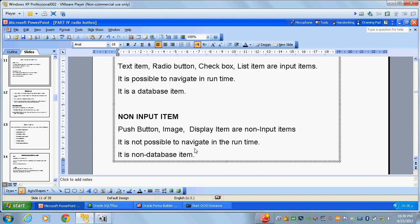Non-input items are those you can only click — you can't type or insert to the database. Images are also non-input items; you can press an image to activate it. These non-database items are called non-input items.